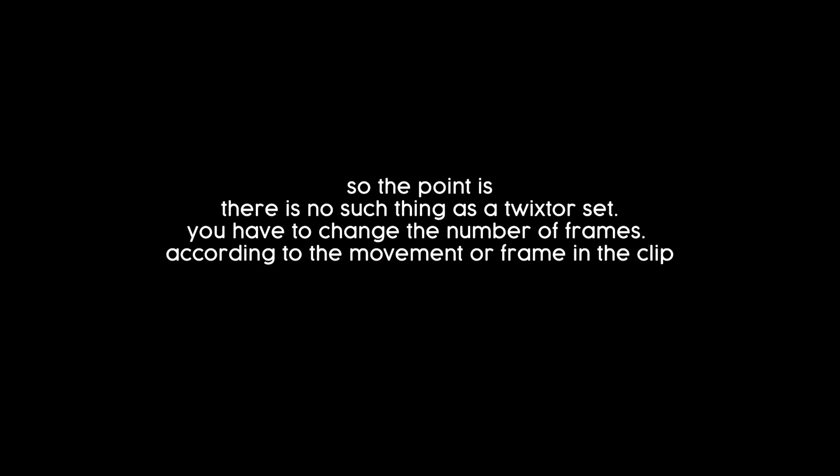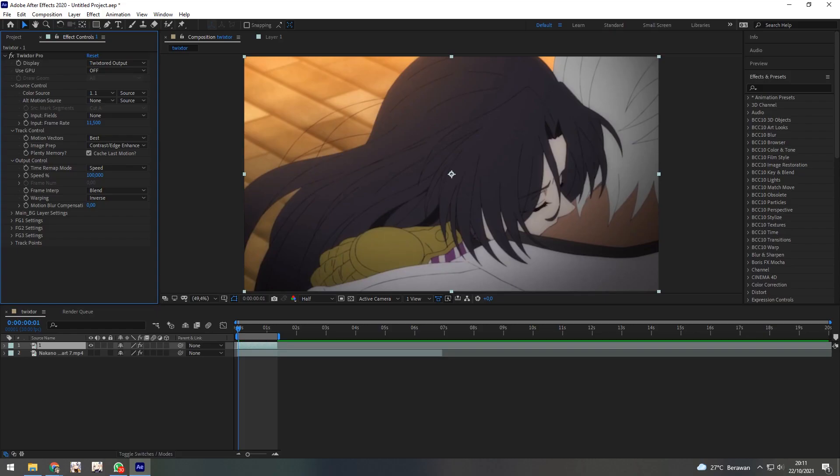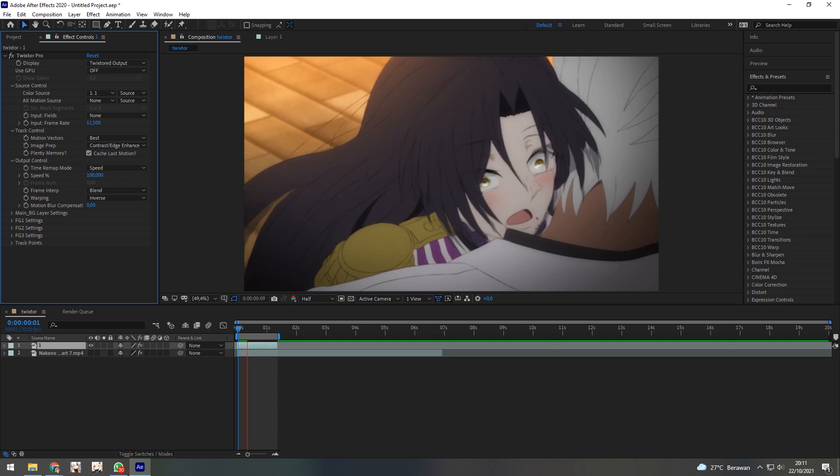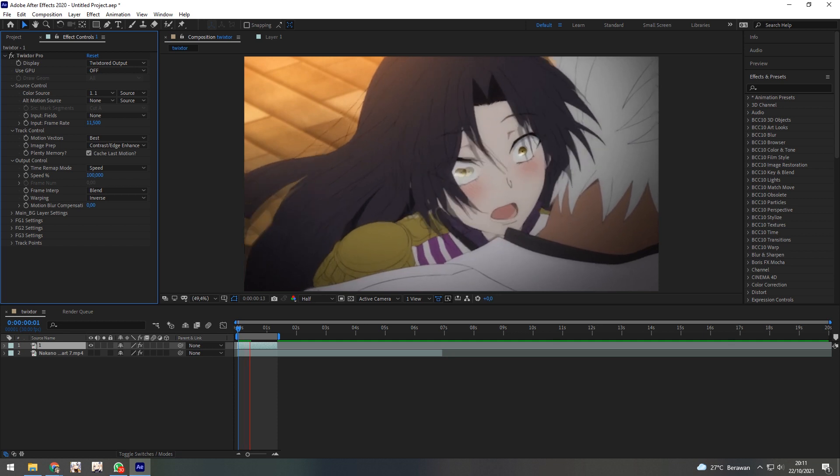So the point is, there is no such thing as a twixter set. You have to change the number of frames according to the movement or frame in the clip. So that's how I use twixter in every edit.